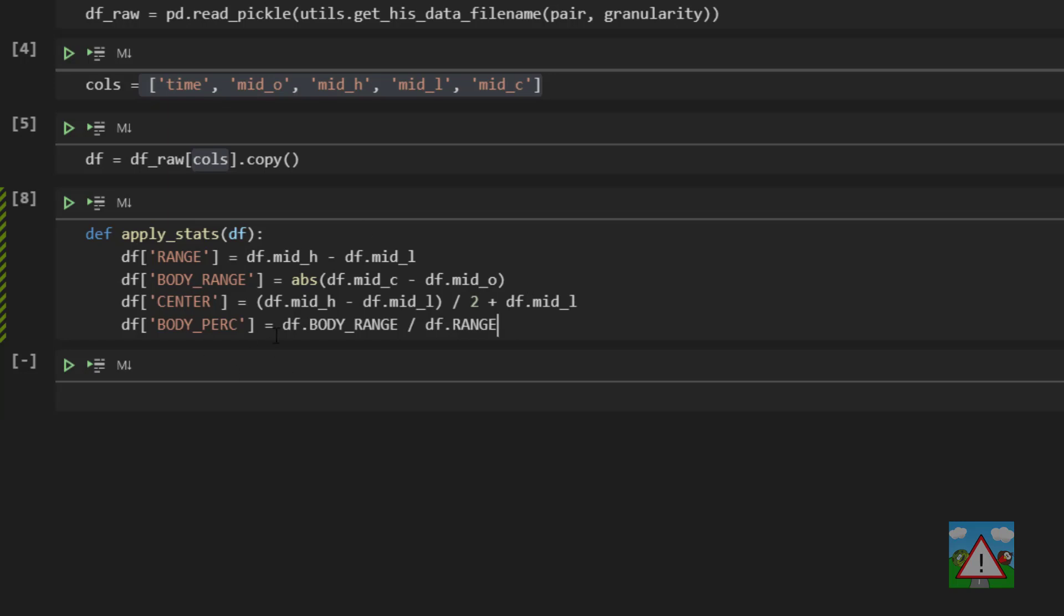And the same goes for the really full bodied candles as well with very short spikes on them. We might want body percentage above 80 or 90 percent, so this is really good for identifying those kind of patterns.